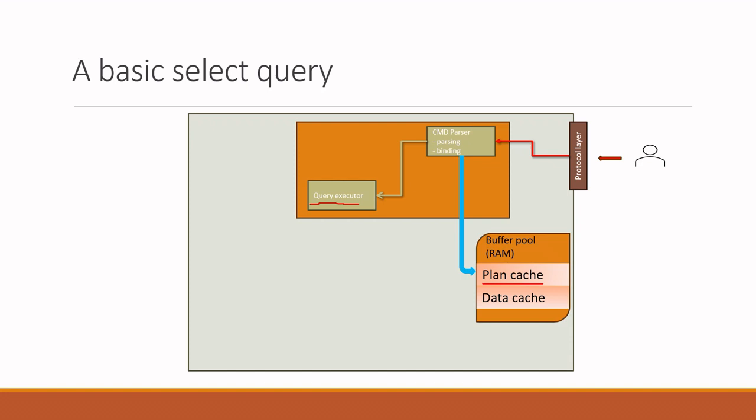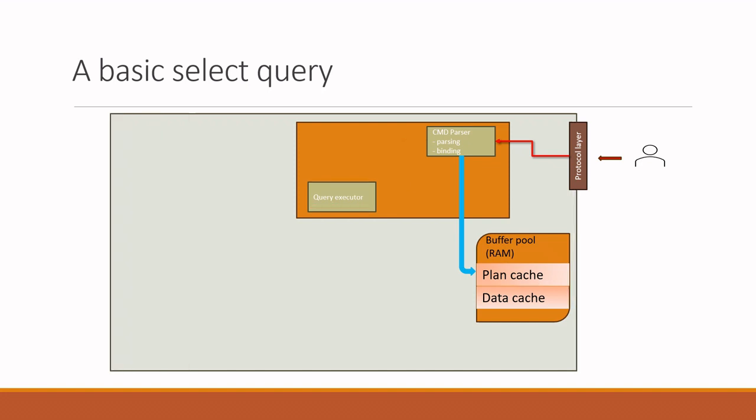What if there is no plan in the cache? The plan in the cache might not exist since the query might be run for the first time, or the plan might have been deleted from memory. In this case, SQL Server generates a plan newly in the component called optimizer, and the plan is passed from optimizer to query executor in this way.